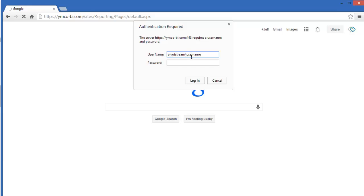And then your password, which is also case sensitive. And then press login.